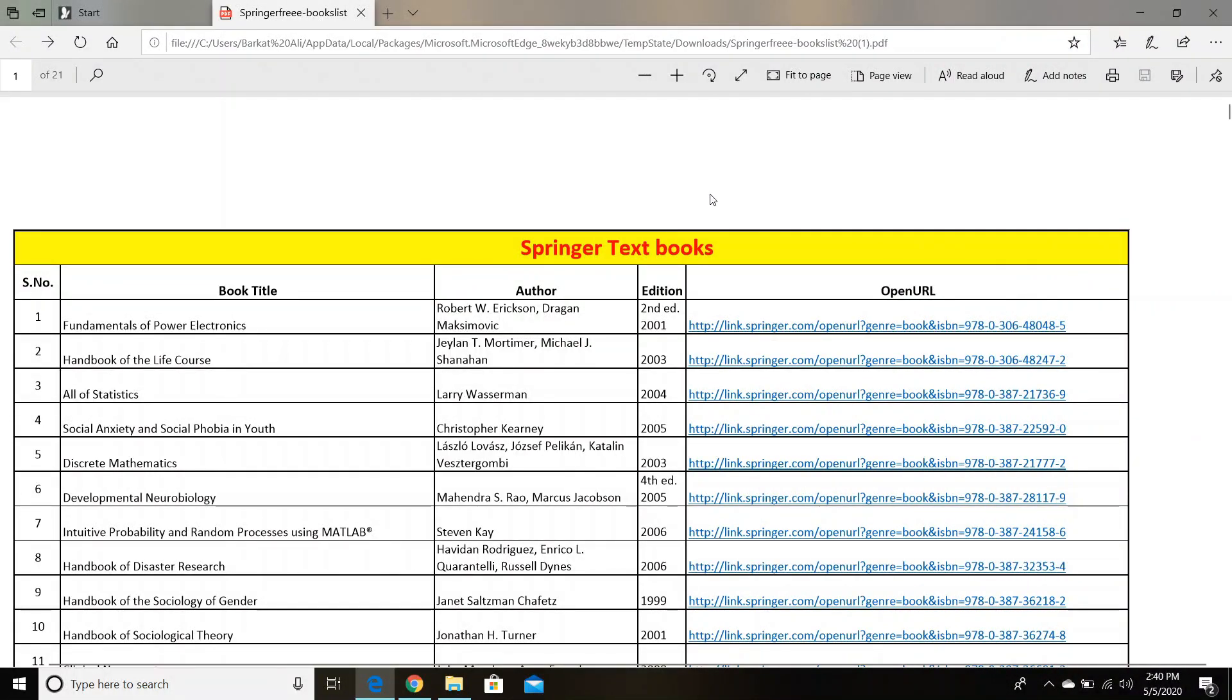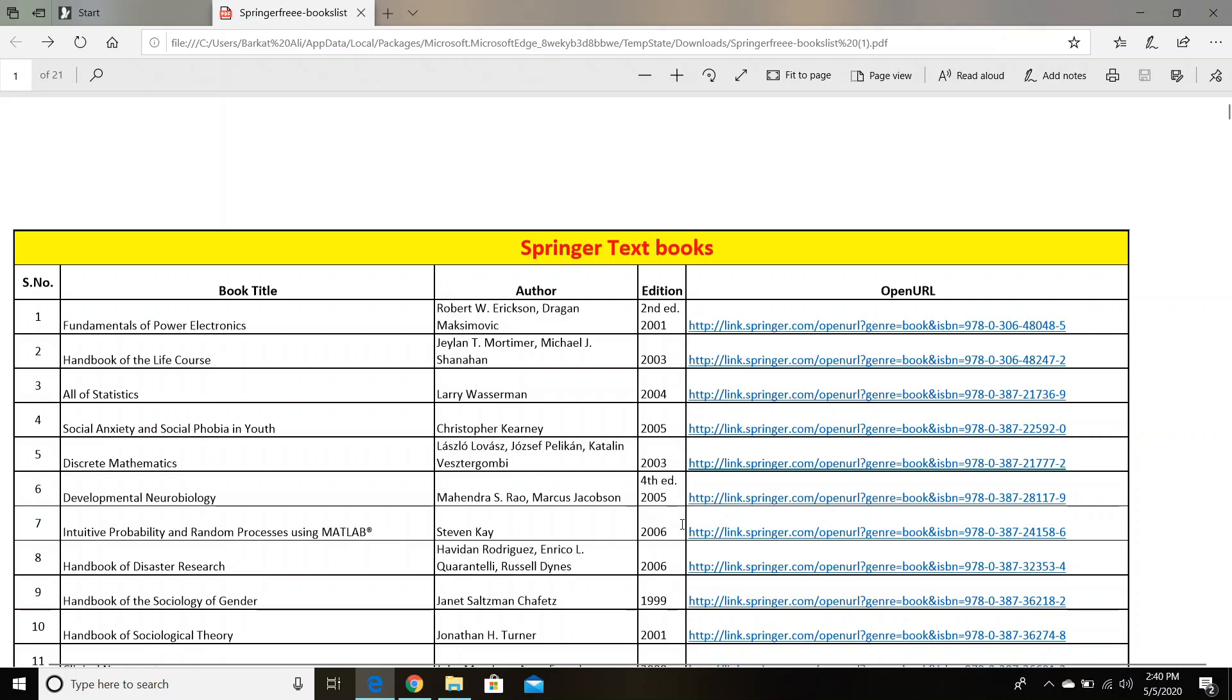All right, another method to download these books is that all these books are listed in a PDF file. And also I have given the link of this PDF file in the description, so you can copy the link and also share it with your friends and colleagues.